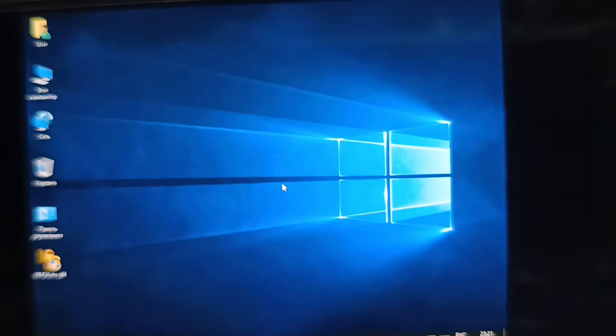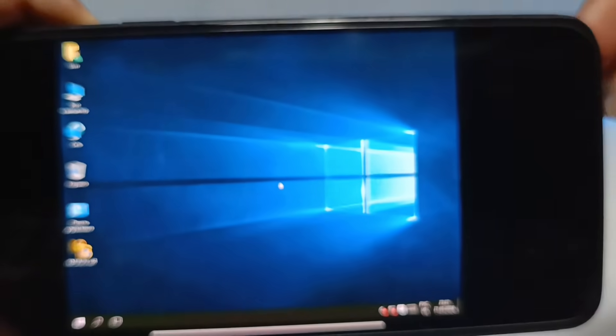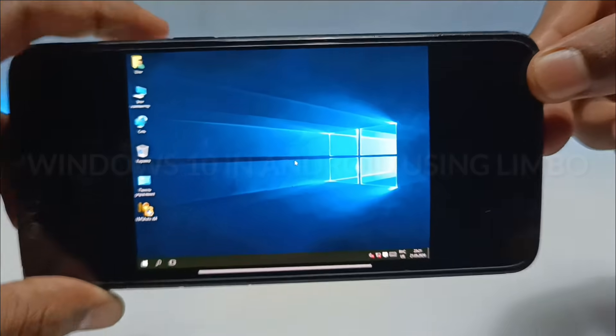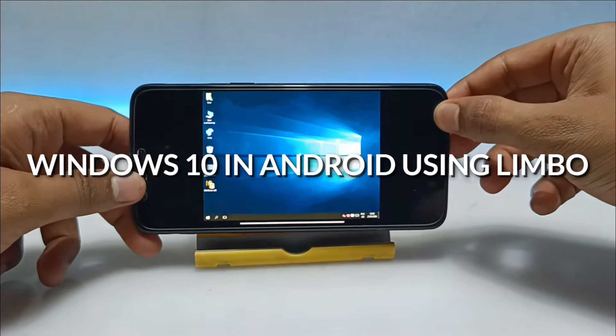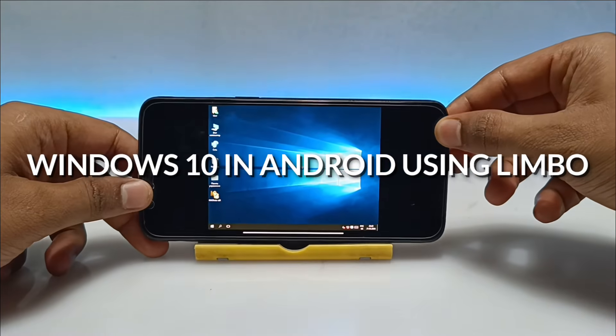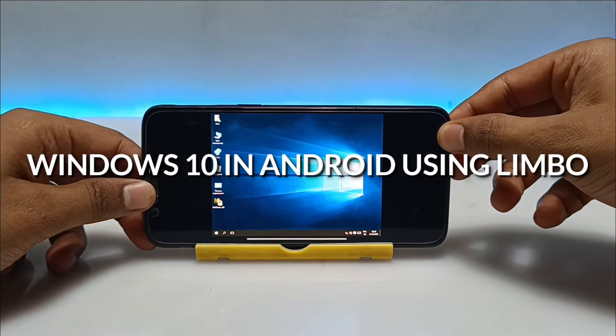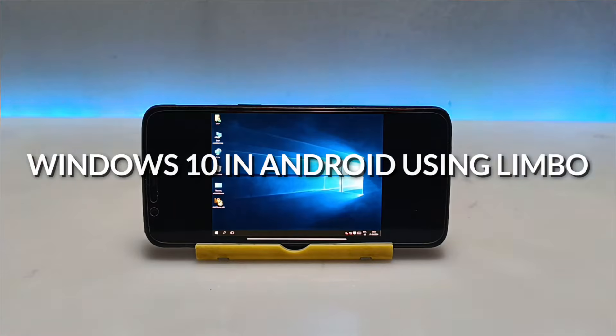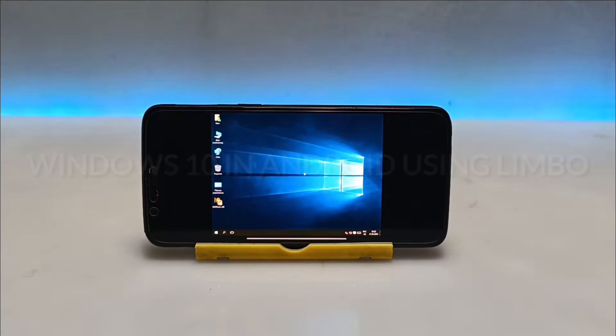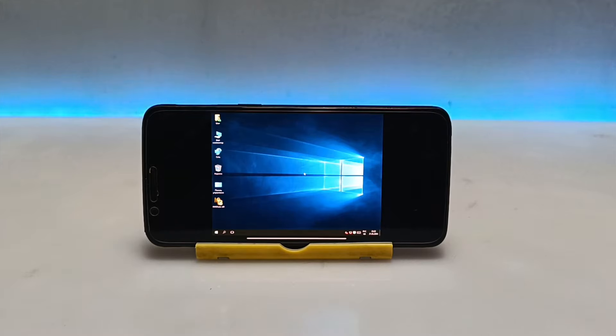Hello and welcome to my YouTube channel Tech and Tips with King. In this video I am going to show how you can run Windows 10 LTSB on your Android using Limbo PC Emulator. So let's get into the video.